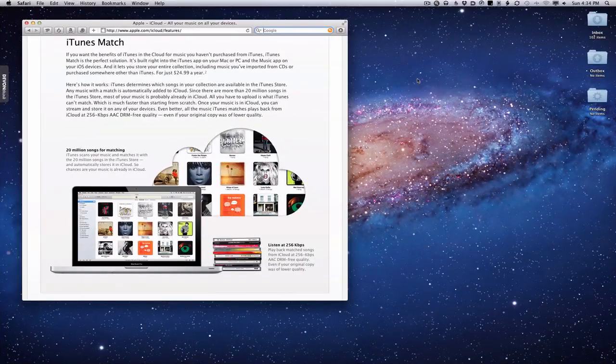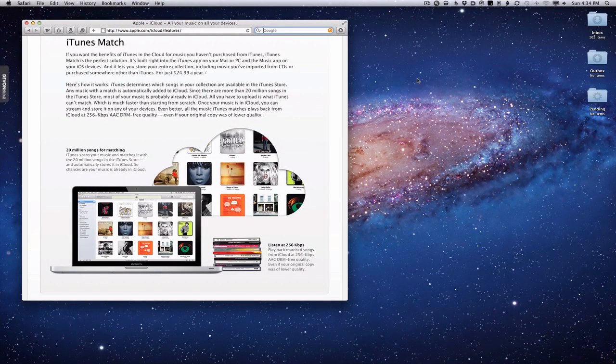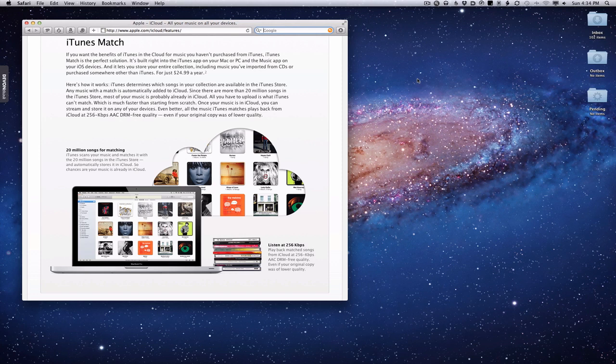Hi everybody, this is Todd Oltoff from ToddOltoff.com coming back at you with another screencast. Today we're going to talk about iTunes Match.